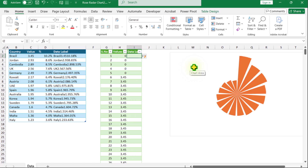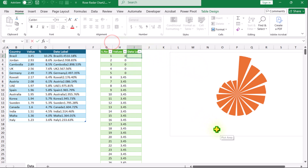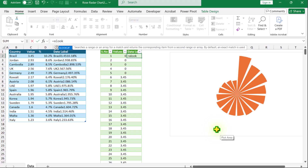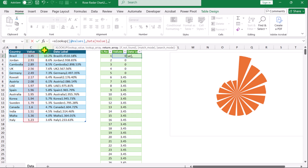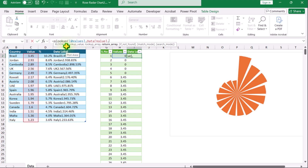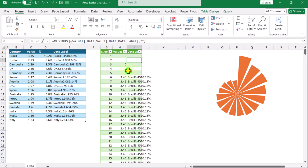Now I will apply a very easy XLOOKUP function. Click on I2, click on the formula bar and type the XLOOKUP function. For the lookup value I will click on the values column, hit comma. For the lookup array I will look up in the values column, hit comma. For the return array I will click on the data label column, hit comma. If not found simply type a quotation mark, close parenthesis and hit Enter. XLOOKUP returns the result for every value.